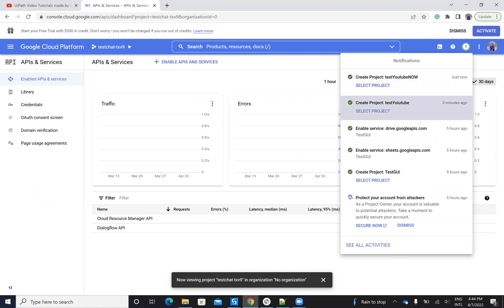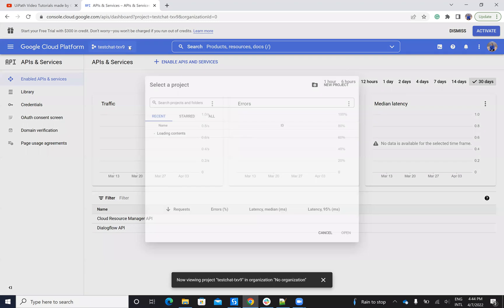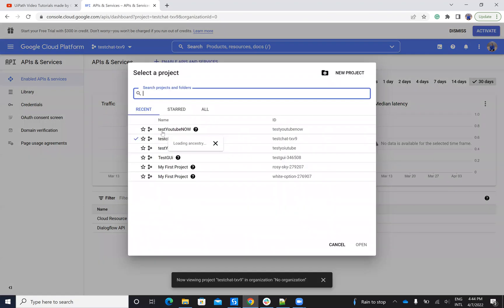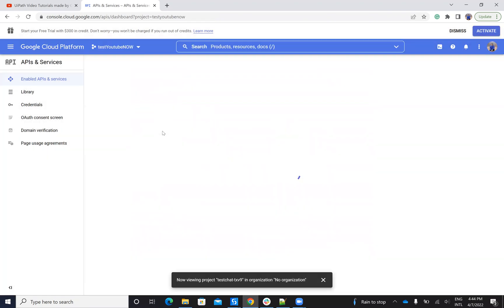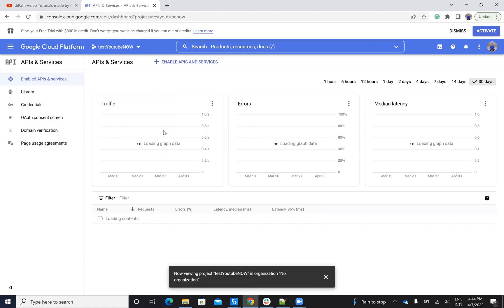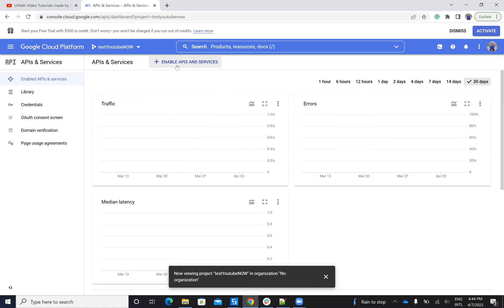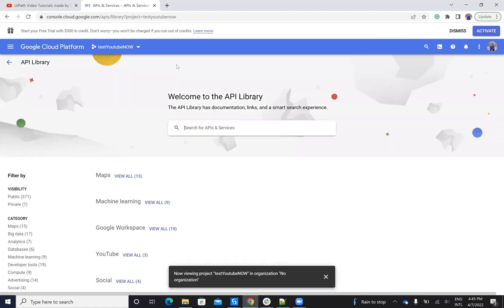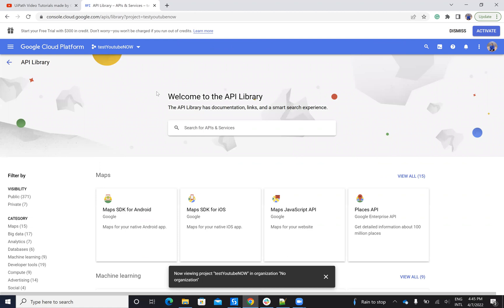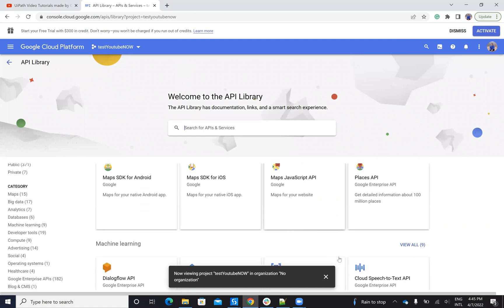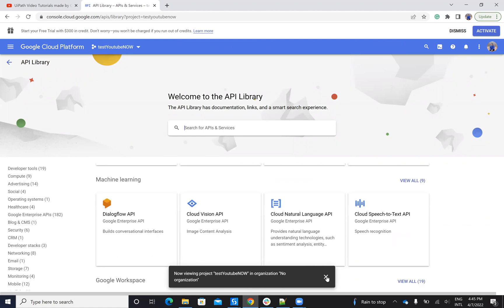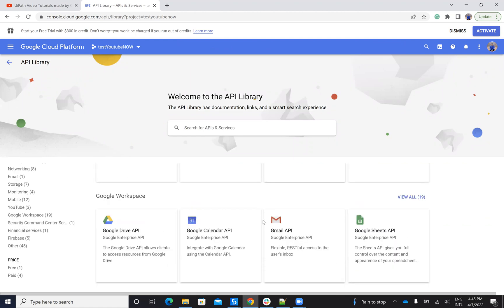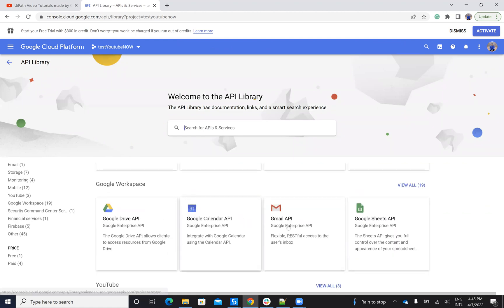After it created this project, I will go and select this project. So I will select the project test YouTube now. Then inside of this project, I have to enable APIs. So I have to decide with what APIs I will work. You know that Google Suite has a lot of APIs, a lot of systems. In my case, I want to work with Google Sheets.